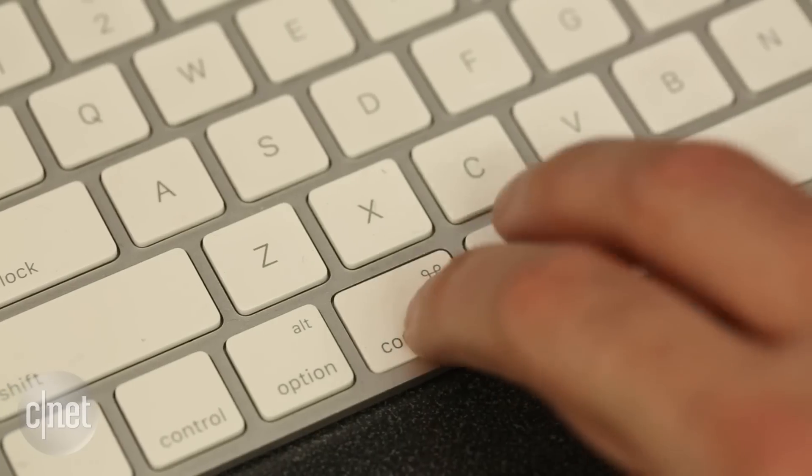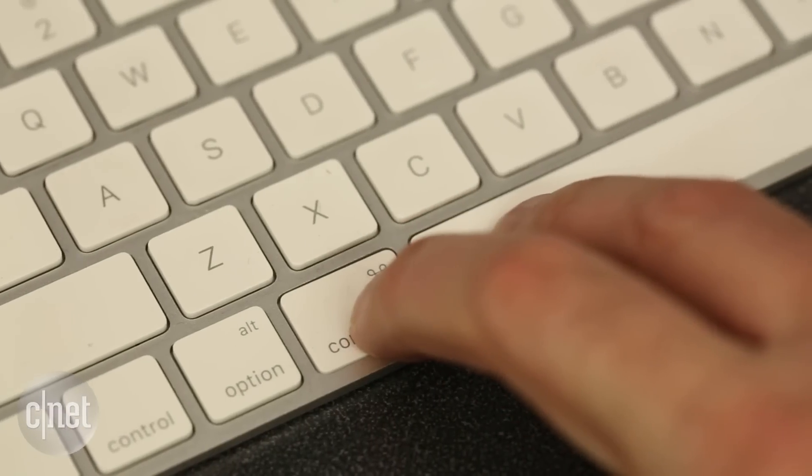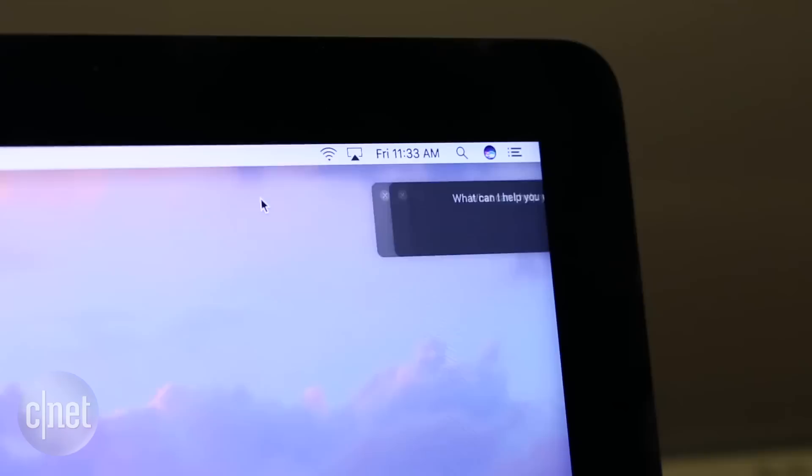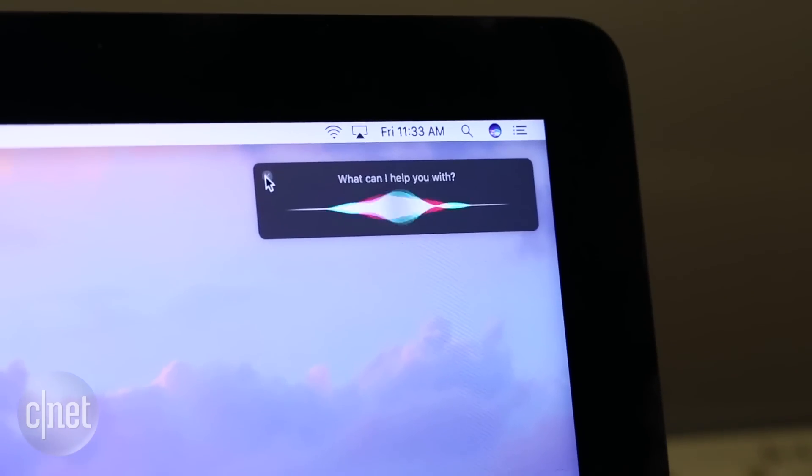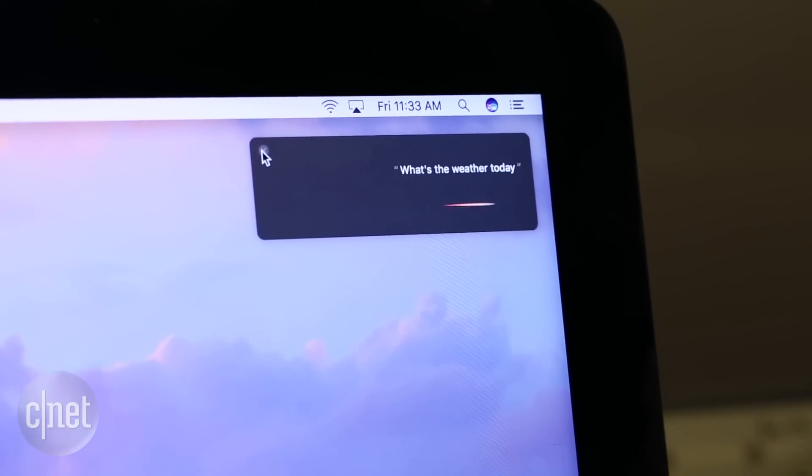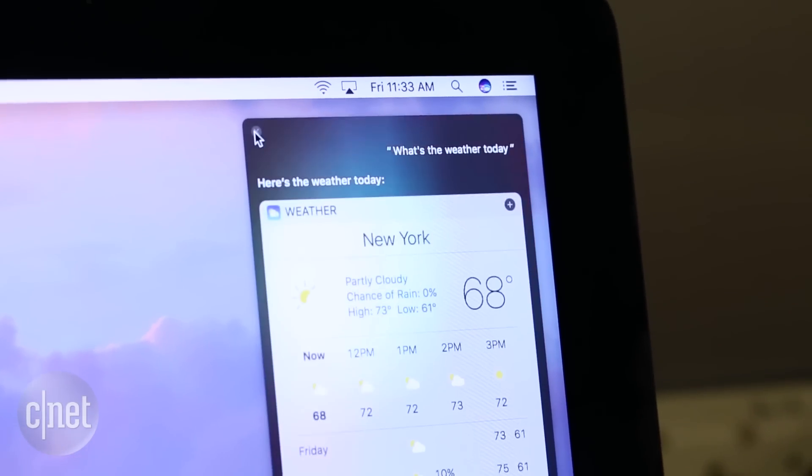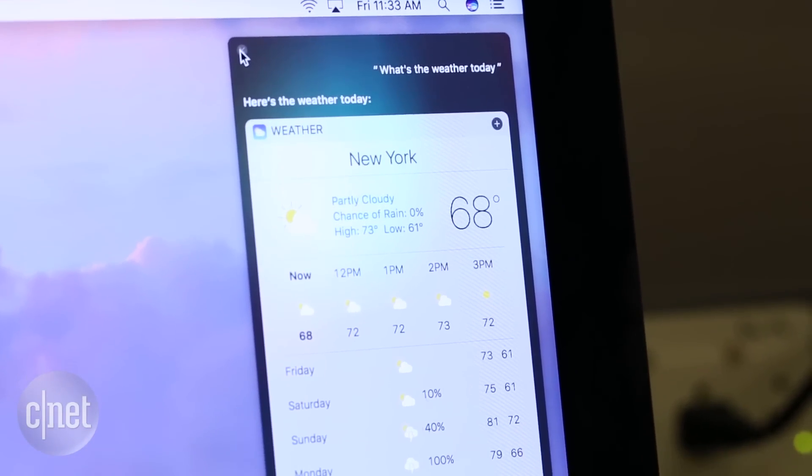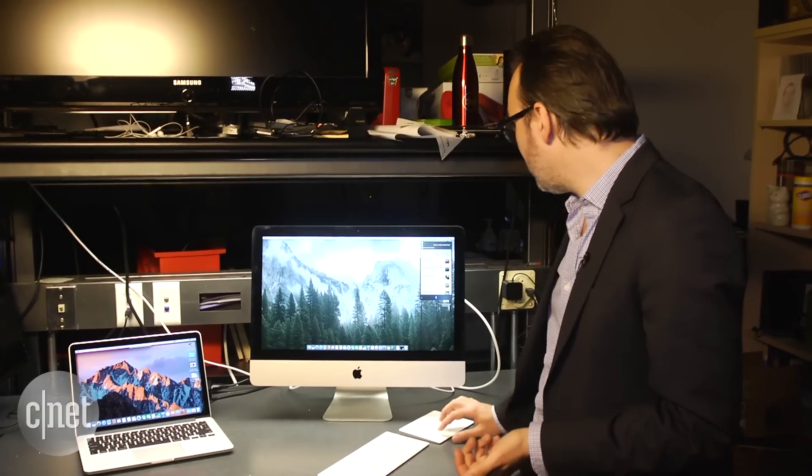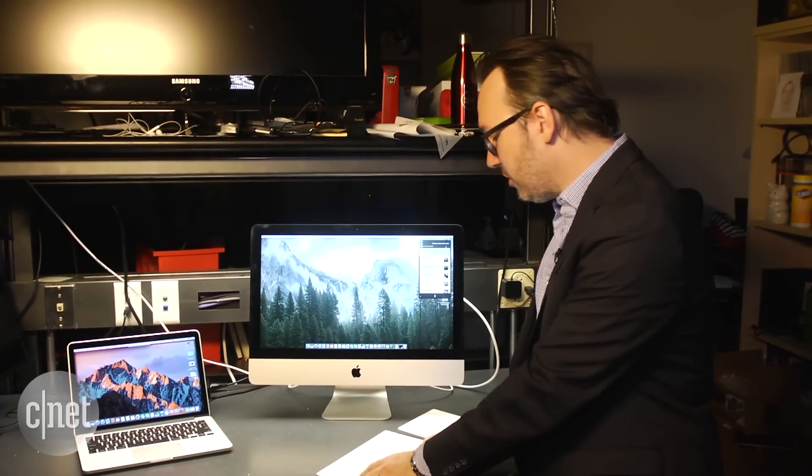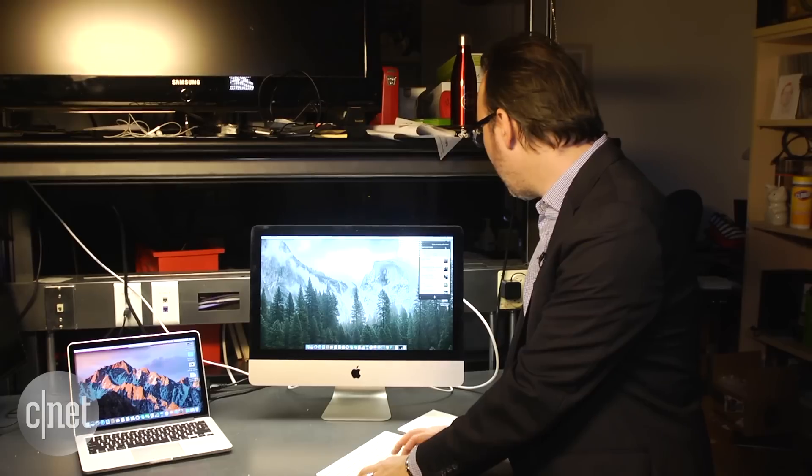You activate Siri with a simple key press and then you can talk to it just like you would on your phone. What's the weather today? Here's the weather today. And you can take these results and you can actually pin a lot of them to your notifications bar.